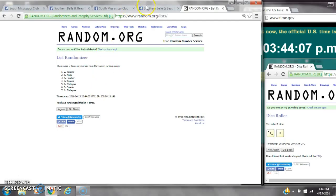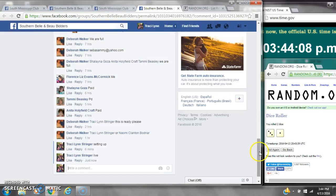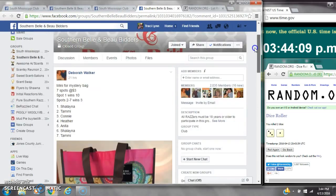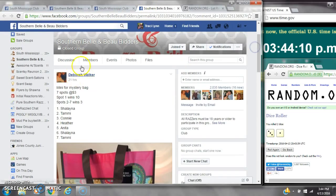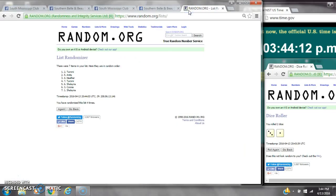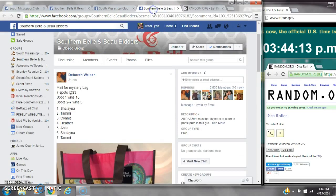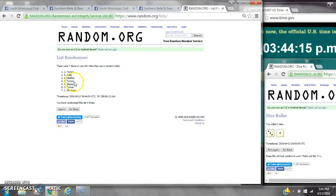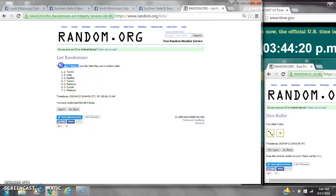Alright, after the last time, here is the order of our list. Let's go check our winners. Spot number 1 gets 10 spots. That is Miss Tammy. Everybody else gets 3 spots. That is Anita, Heather, Tammy, Shalena, Connie, and Shalena again. Congratulations, y'all.